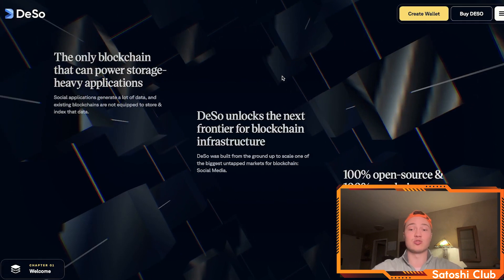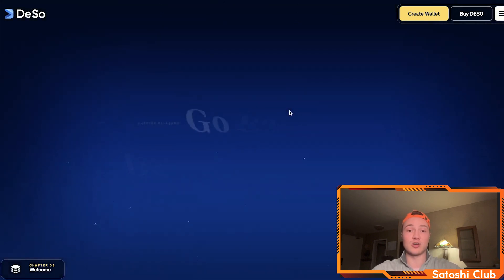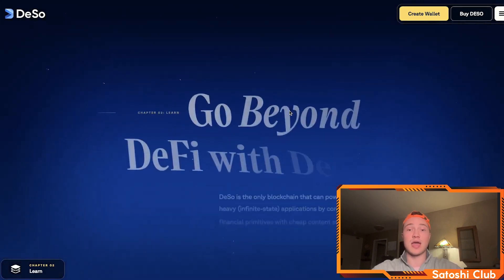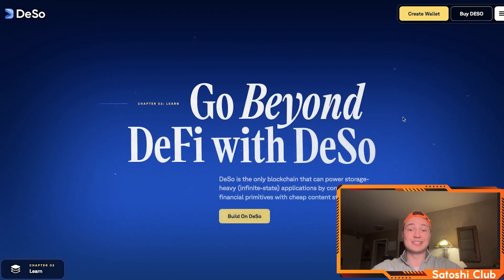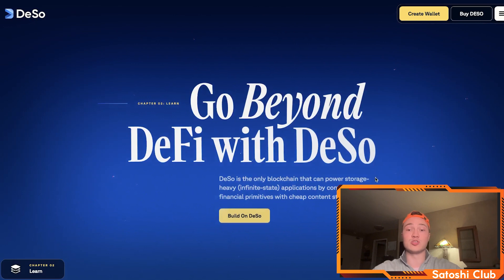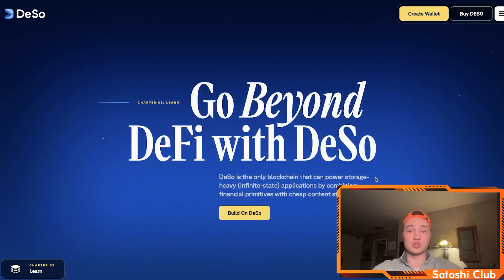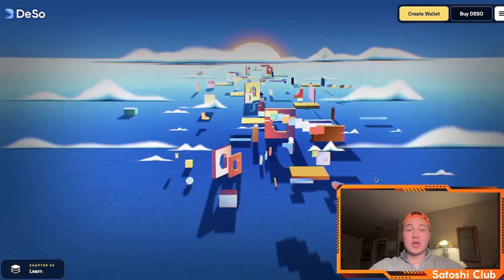All posts and social graphs on DSO are stored directly on-chain. And if you want to go beyond DeFi with DSO, it's the only blockchain that can power storage-heavy or infinite state apps by combining financial primitives with cheap content storage. Quite simple to understand and quite easy to use.